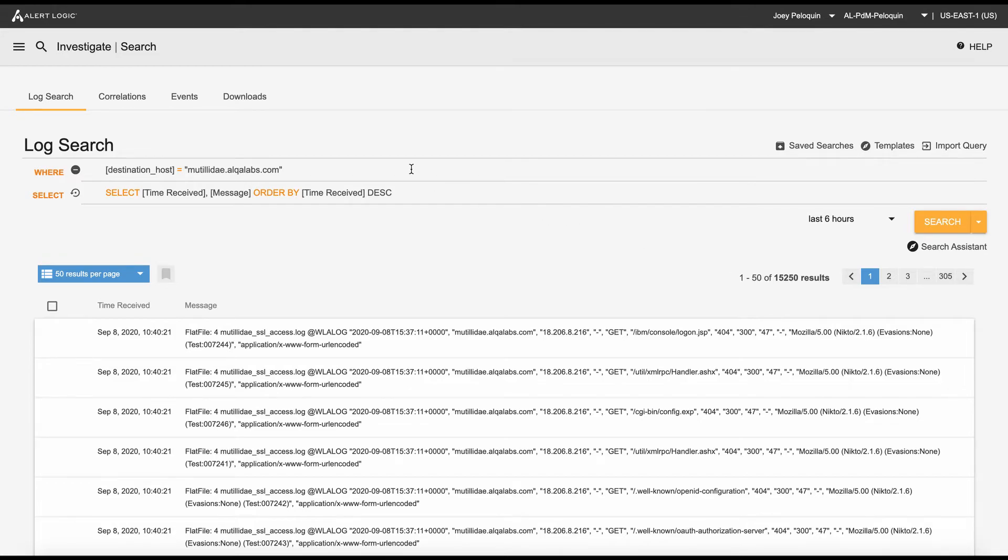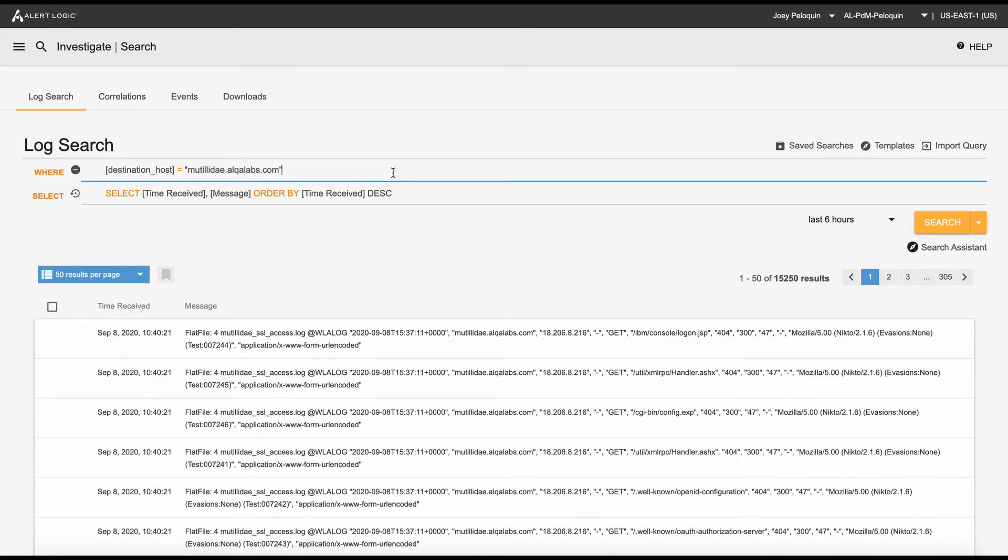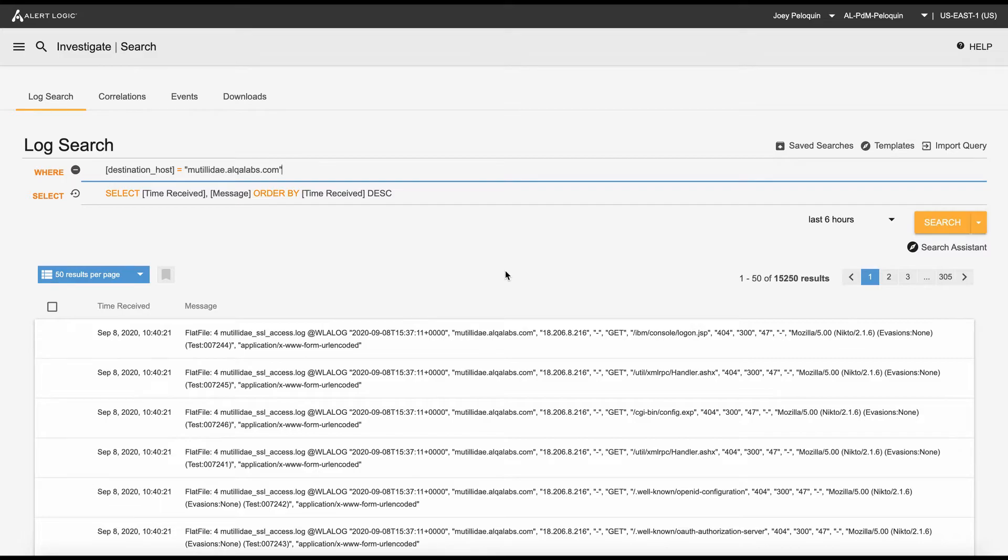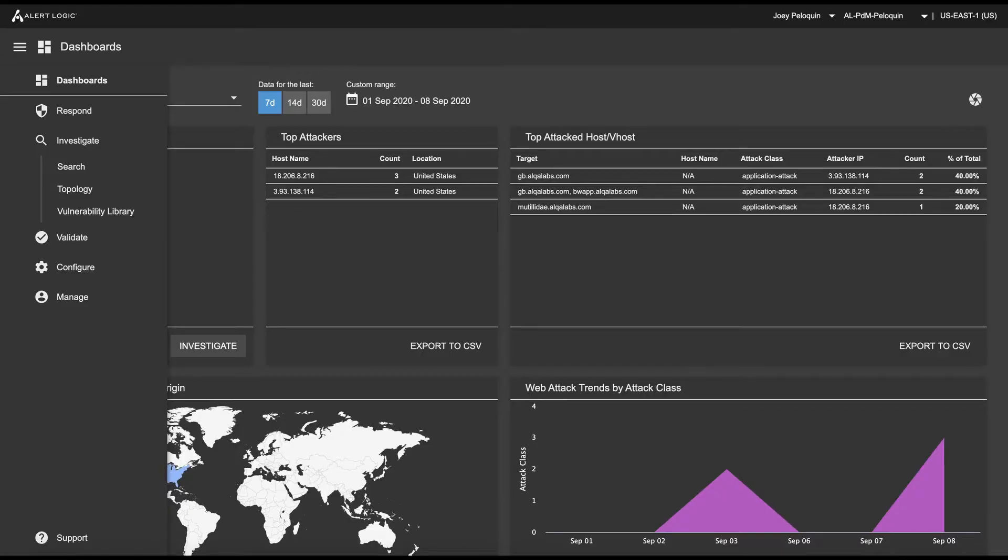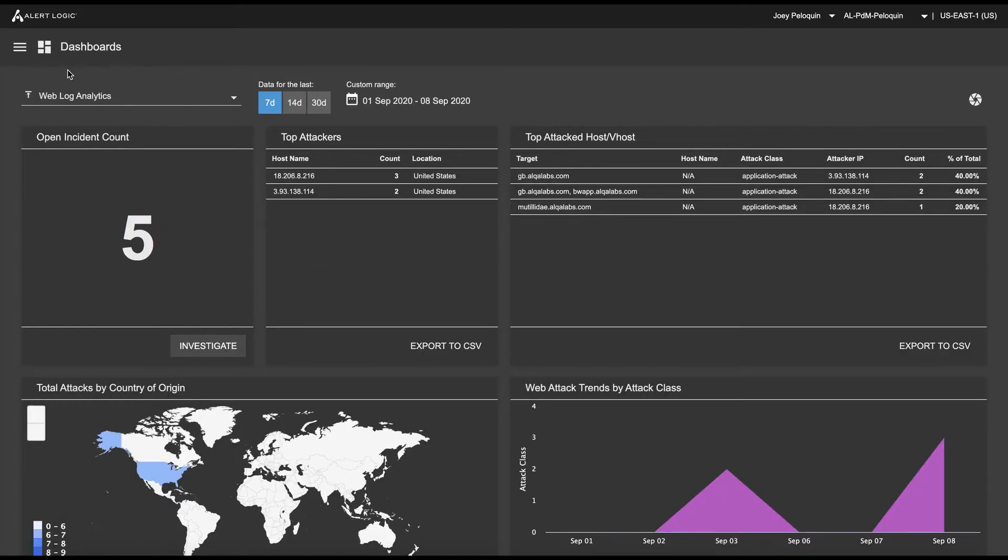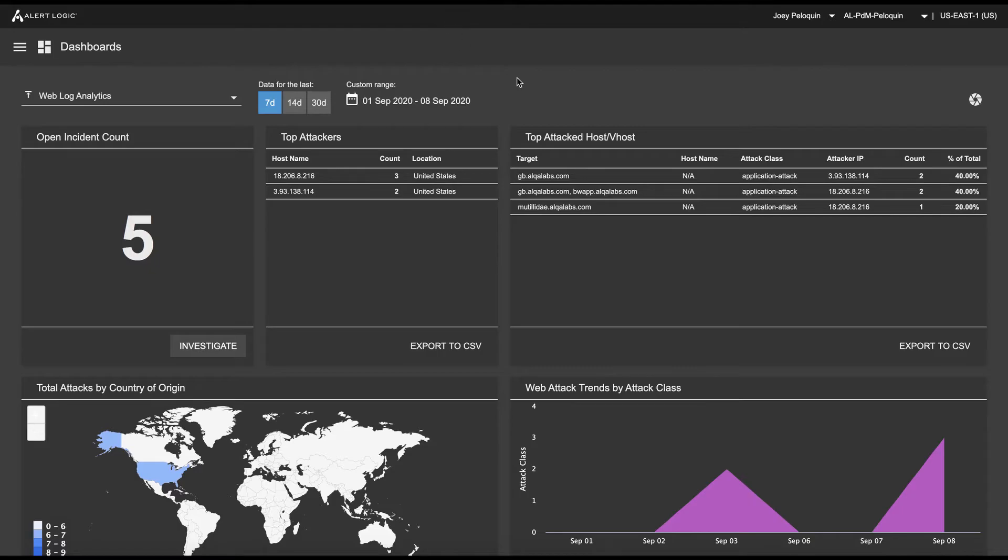Now I have constrained this search to just the host header for this application, which means in the last six hours, there have been over 15,000 log messages generated from requests to this application. And out of those 15,000 log messages, a significant number of them were attacks. Yet out of this, if I go back to my dashboard and look at utility day, I've only got one incident. That's our incident design logic at work, preventing you from being inundated by alert fatigue.